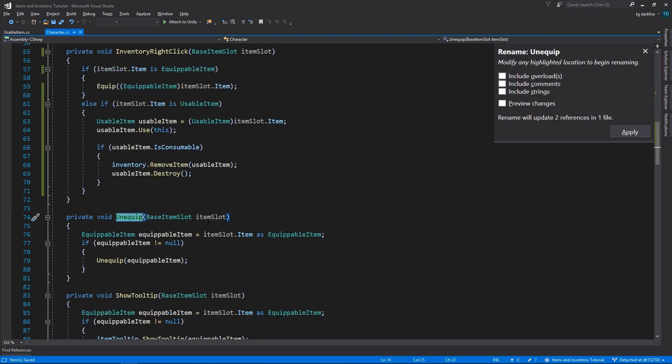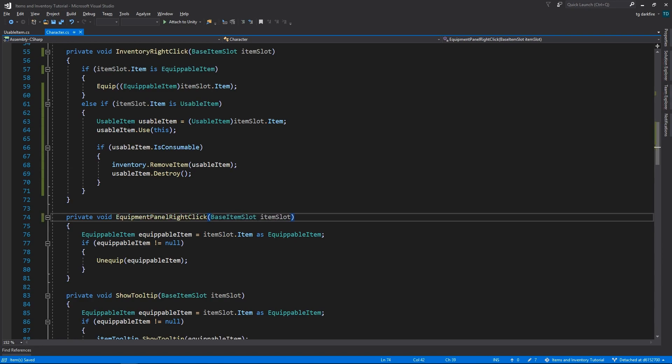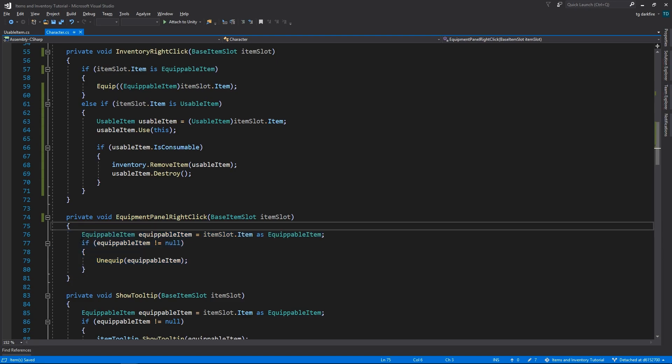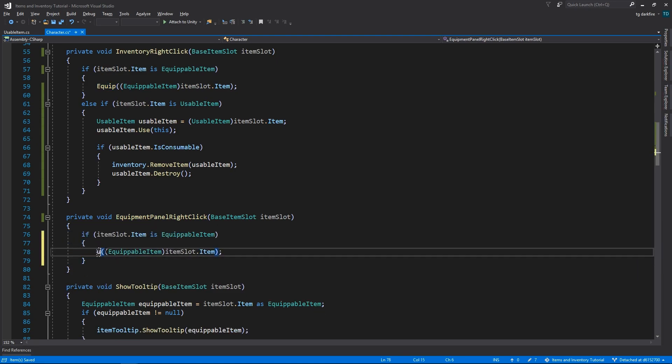Just for consistency, we'll also rename the unequip method to EquipmentPanelRightClick, and we'll change the code to be equal to the inventory right click when we equip an item.